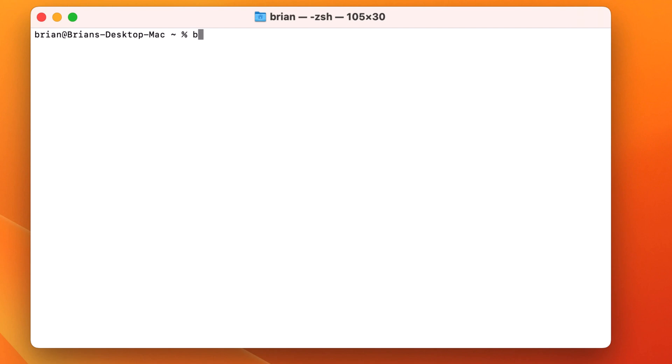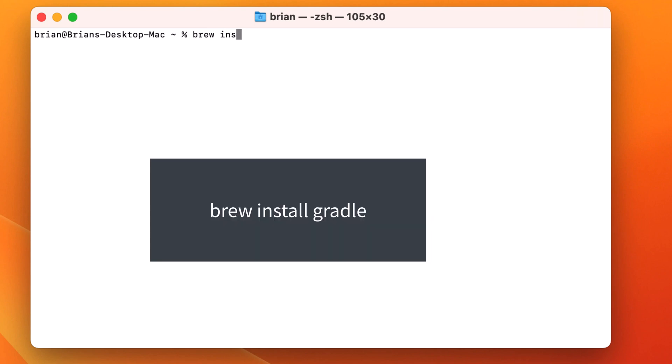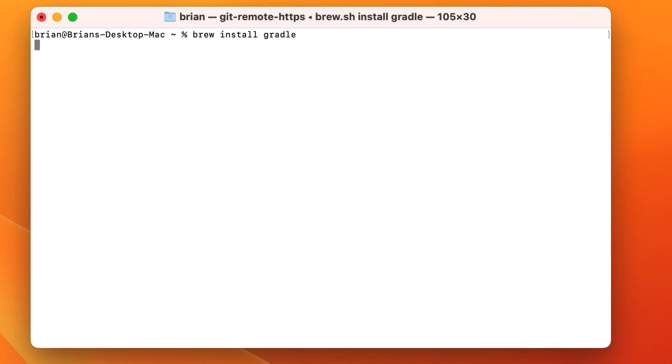To install Gradle from a terminal, we'll type brew install Gradle. And that will start the installation of Gradle on your machine. My version is doing an auto update, which is fine, but it can be a bit slow, so I'll speed up the video.